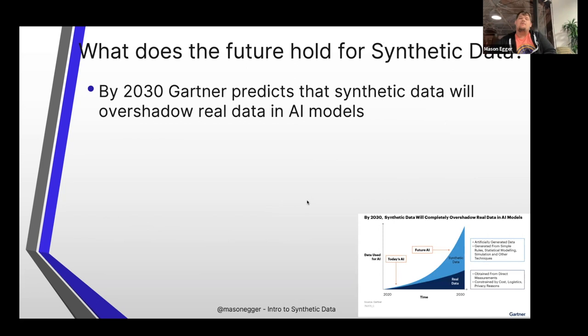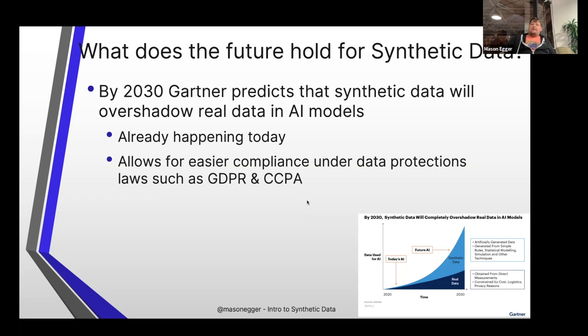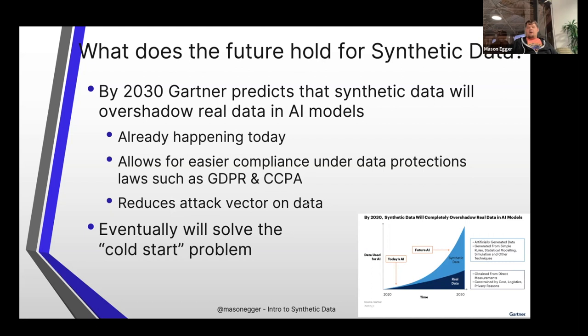What does the future hold? By 2030, Gartner predicts that synthetic data will overshadow real data in AI models — there's simply not enough data in the world to do the level of model training we need. It also allows for easier compliance under data protection laws like GDPR and CCPA. Politicians and lawyers in the EU are starting to say that synthesizing your database means you won't have a GDPR violation. It reduces the attack vector on data — if fewer people have access to production database keys, you're safer.